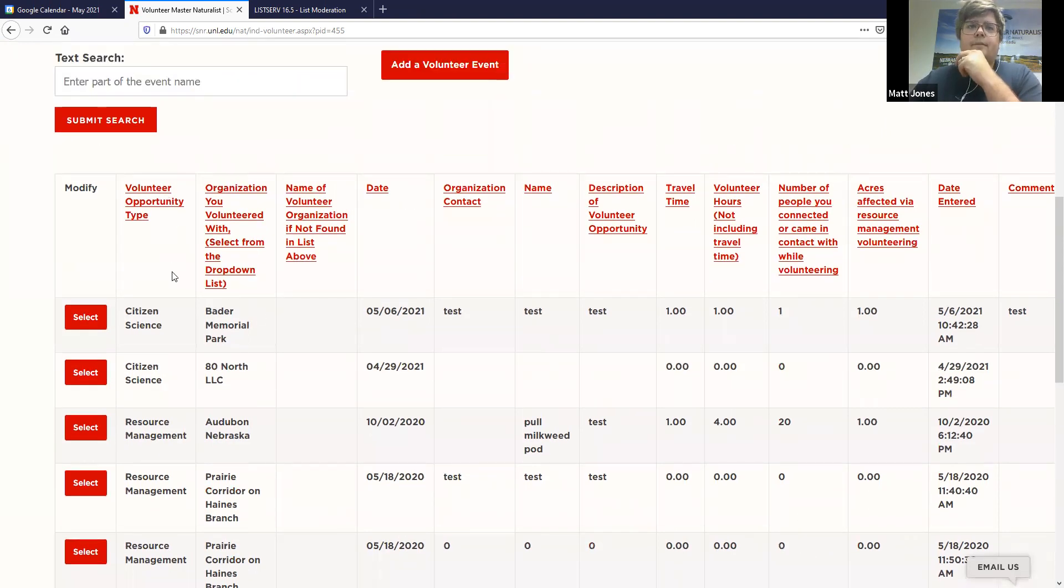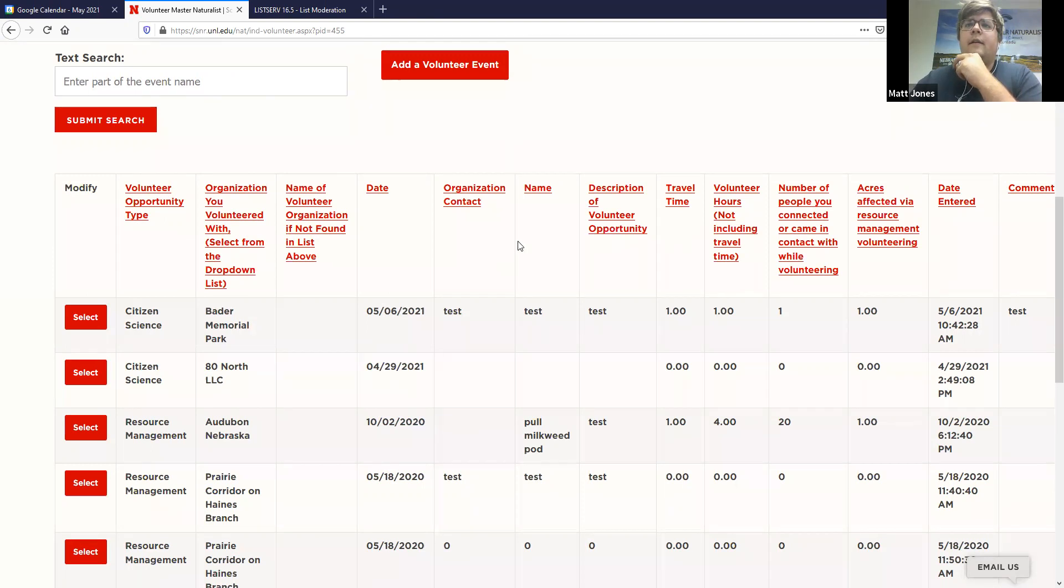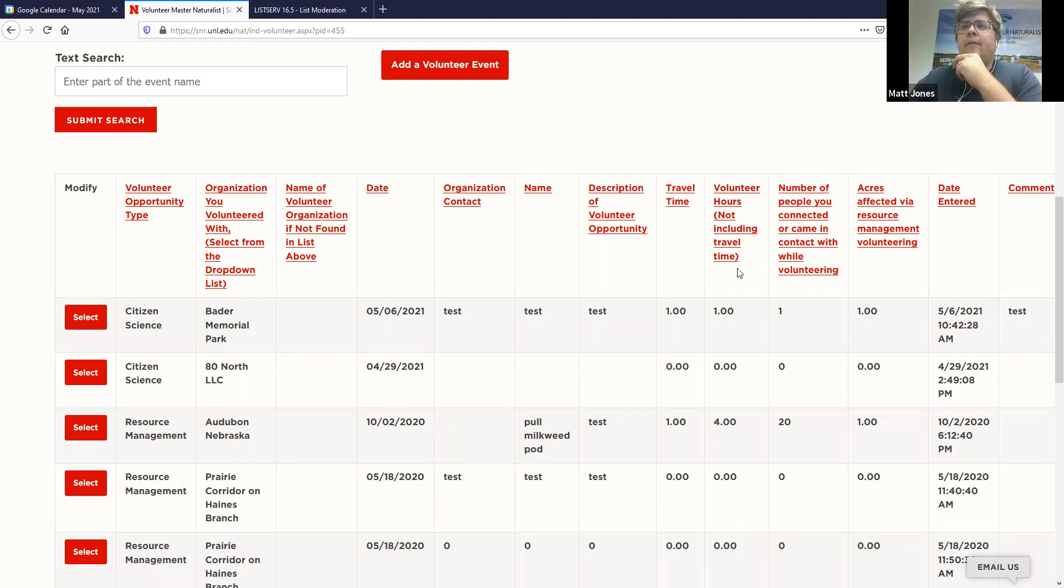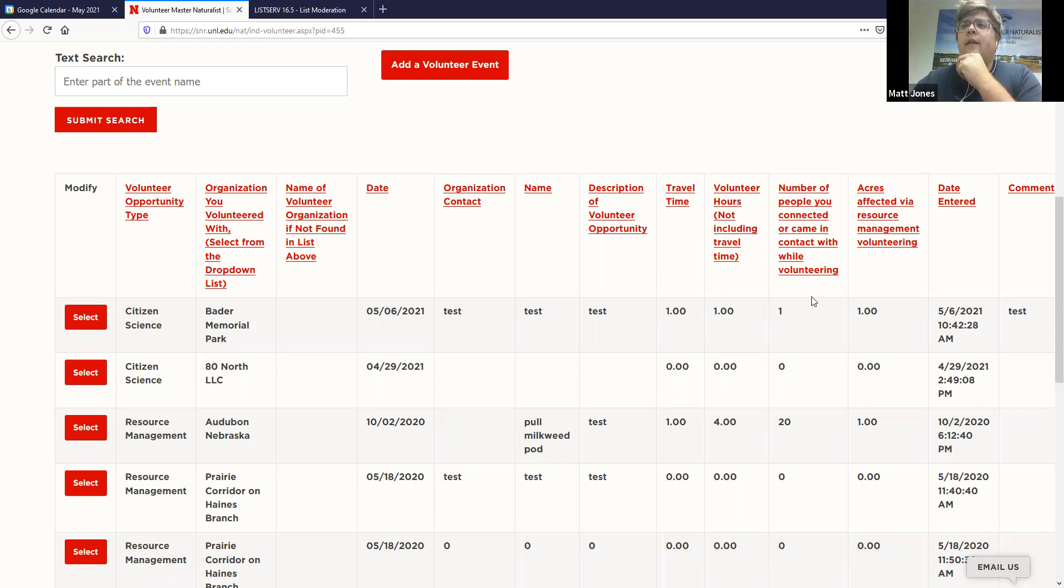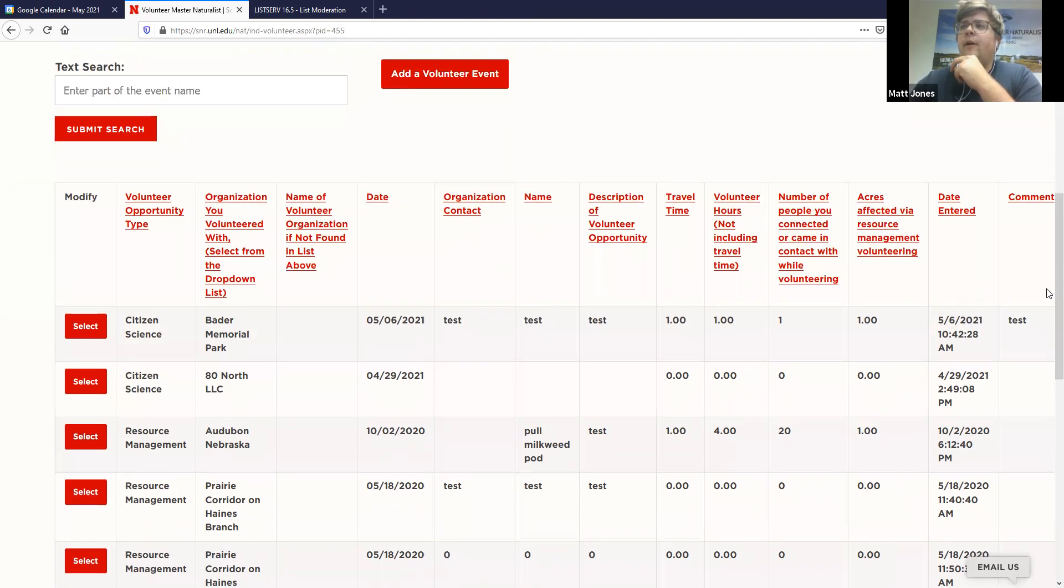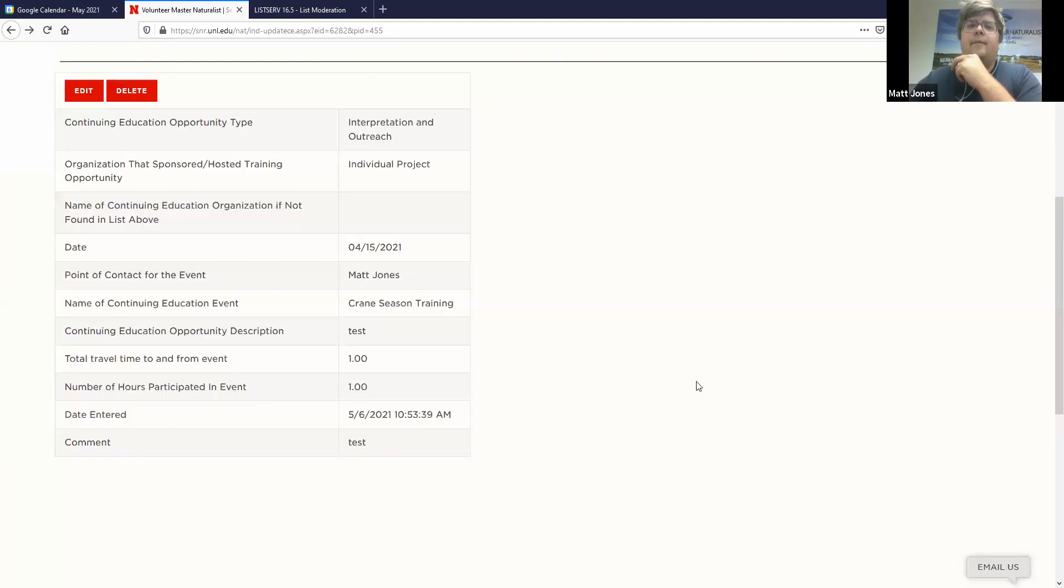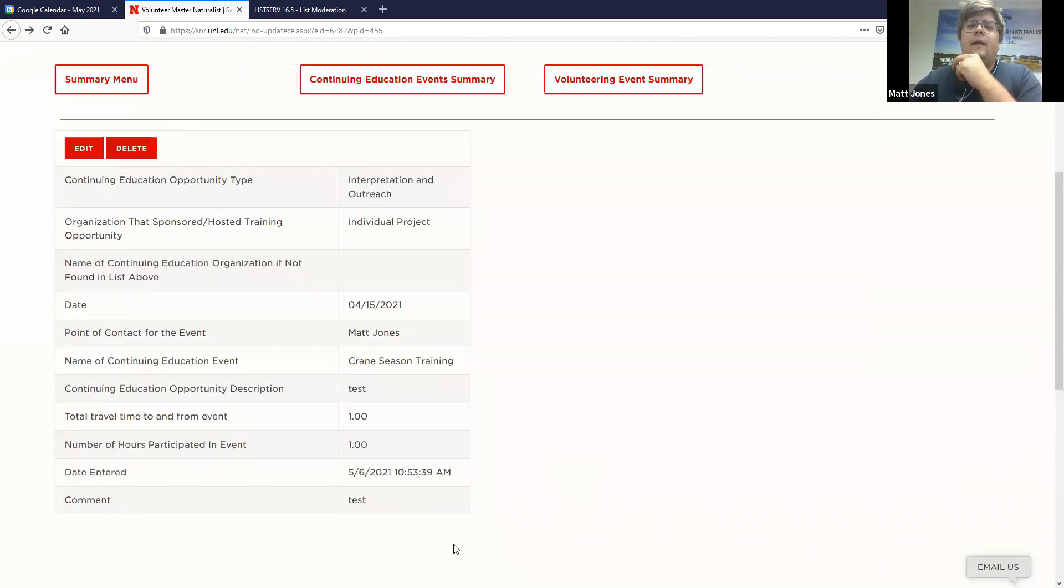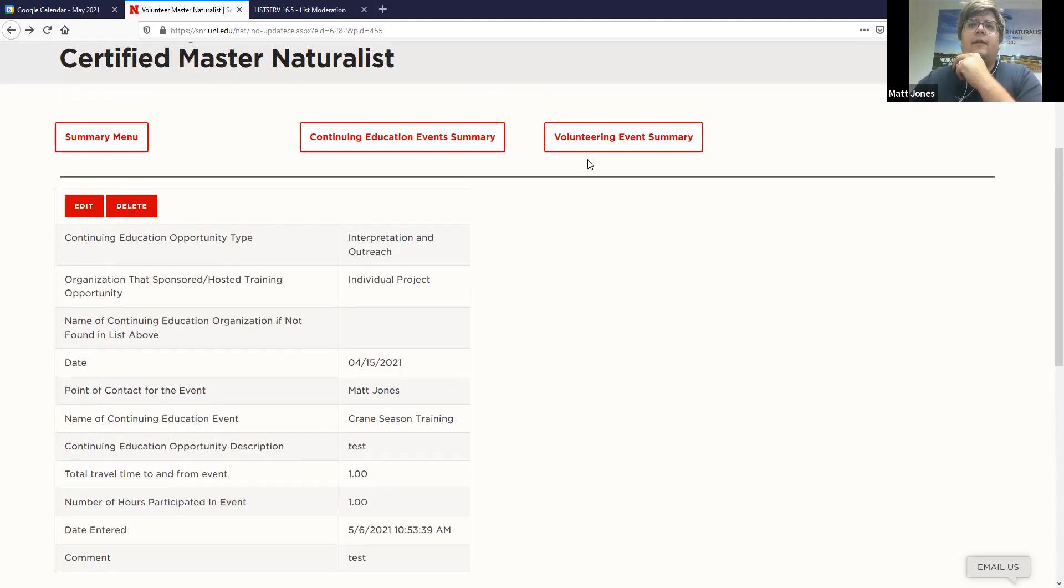And so you'll see the volunteer type, the organization, as well as the date, contact, the name of the volunteer event, description, travel time, volunteer hours. So remember with volunteer hours, we track travel time with volunteer hours. These two add together. And then any people that you connected with while you're volunteering, any acres affected with resource management. That one can kind of be tricky as we know. If you have any questions about that, let me know.